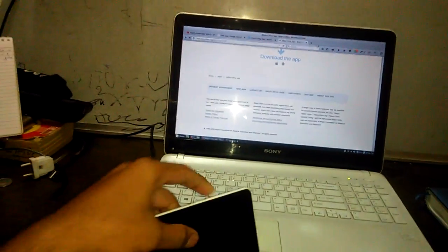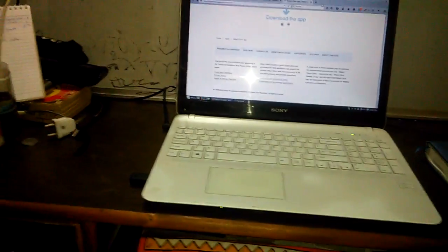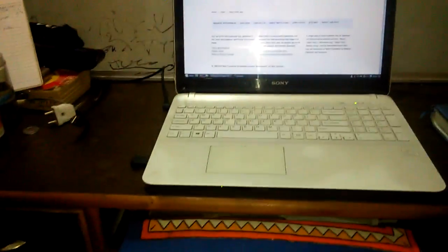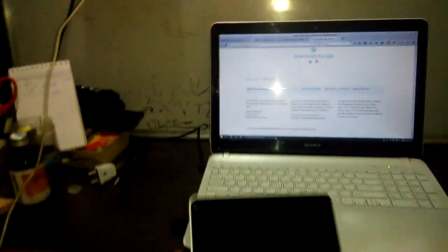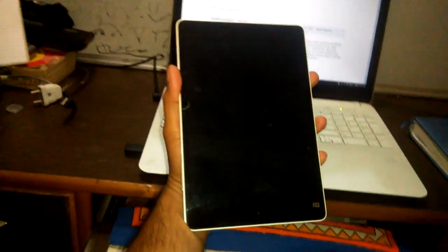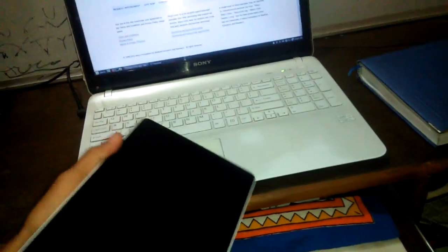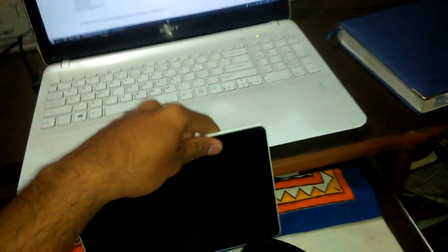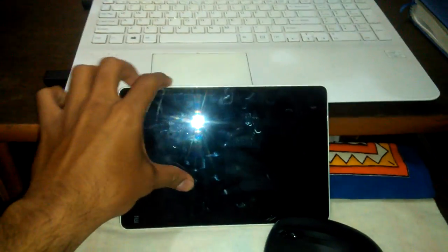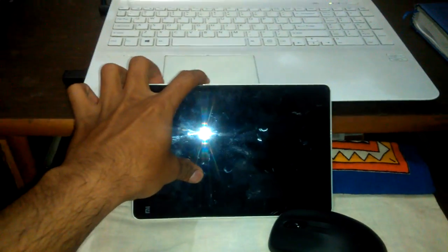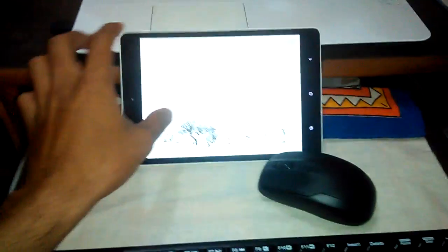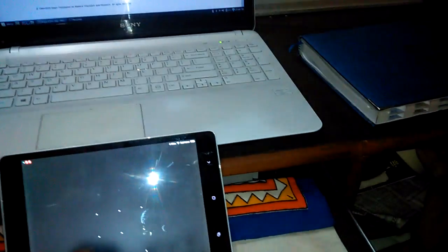This is Mipad, Xiaomi's Mipad tablet. What I did is I have an OTG cable.